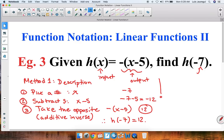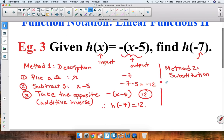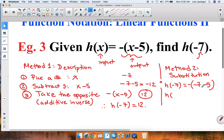That's Method 1. Now let's use Method 2 — Substitution. We replace every x with the given input and evaluate. So h of negative 7 equals the opposite of, we open parentheses, negative 7 minus 5, then close parentheses. Using the order of operations, we evaluate inside the parentheses first: negative 7 minus 5 is negative 12. We then take the opposite of negative 12 and get that h of negative 7 is equal to positive 12.